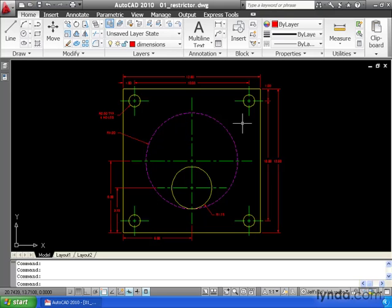Now that my line weights are set, this drawing is ready to plot. In our next lesson, we'll learn how to put this drawing on paper.